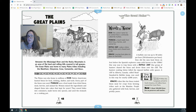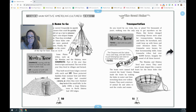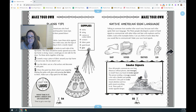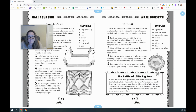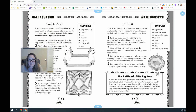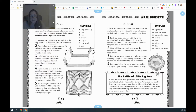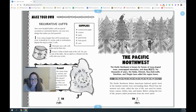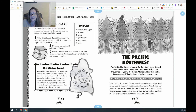Maybe you'll choose the Great Plains as your section. In the Great Plains, you could make a Plains teepee, a Parflech, a shield, or some decorative cuffs. This last one you just need paper, scissors, and some yarn.